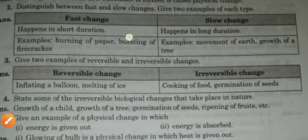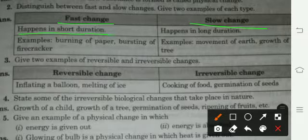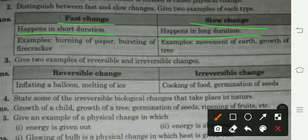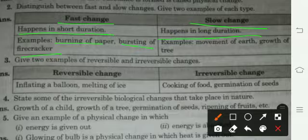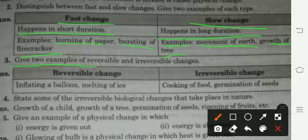Next, distinguish between fast change and slow change. Fast change happens in a short duration — थोड़े समय में हो जाता है. Slow change happens in a long duration — ज़्यादा देर में होता है. Examples of fast change: burning of paper, bursting of firecrackers. Examples of slow change: movement of Earth, growth of a tree.